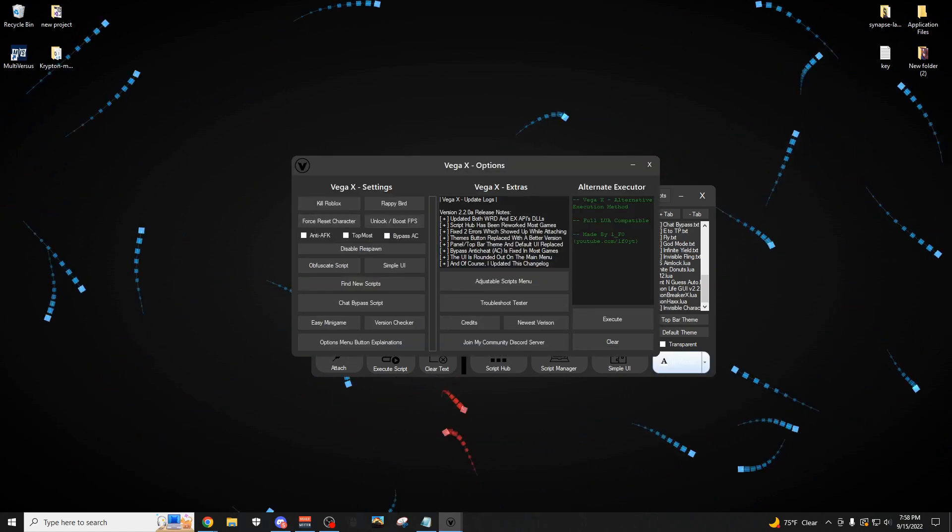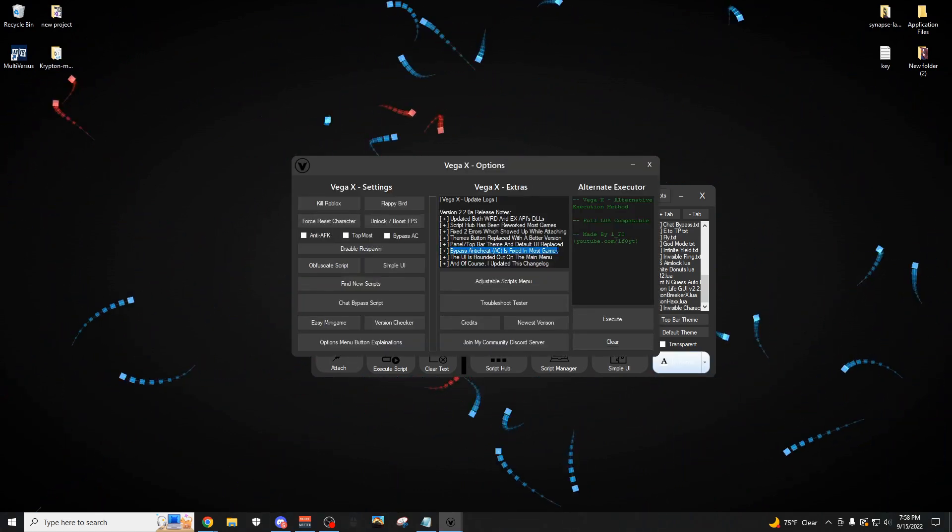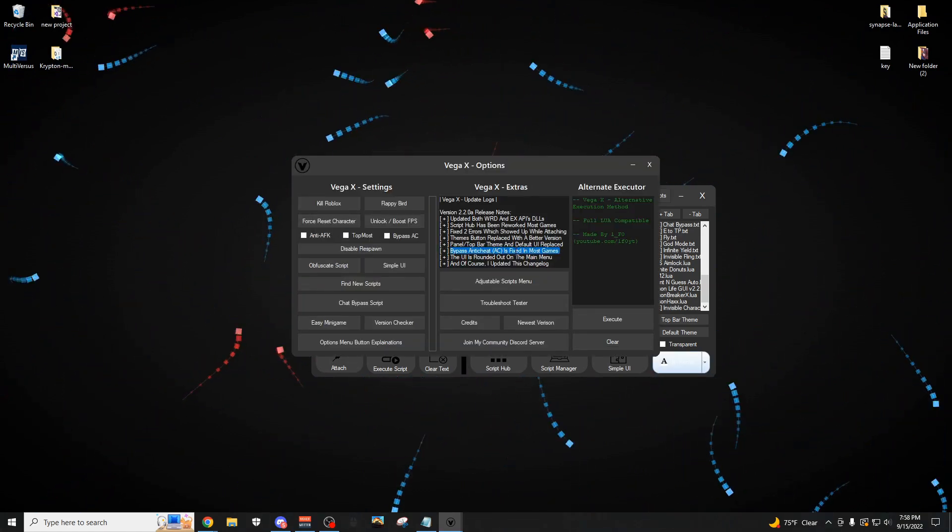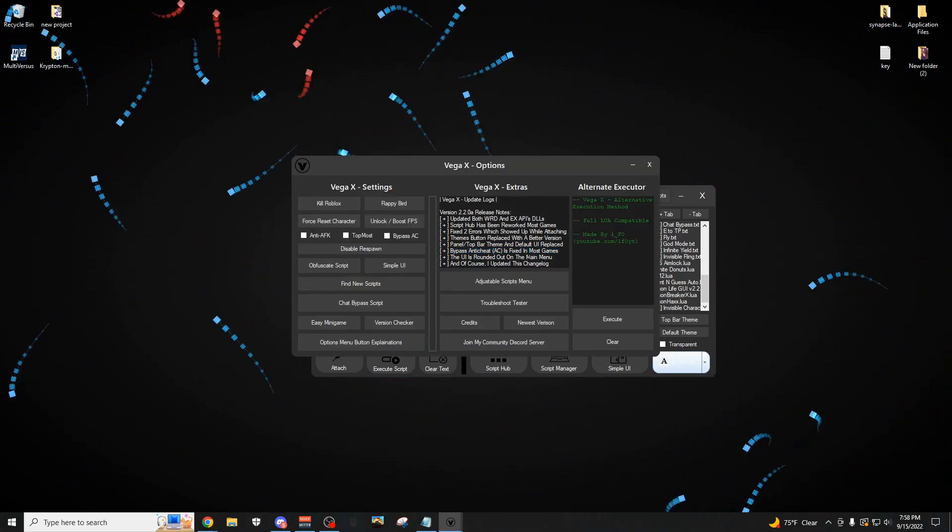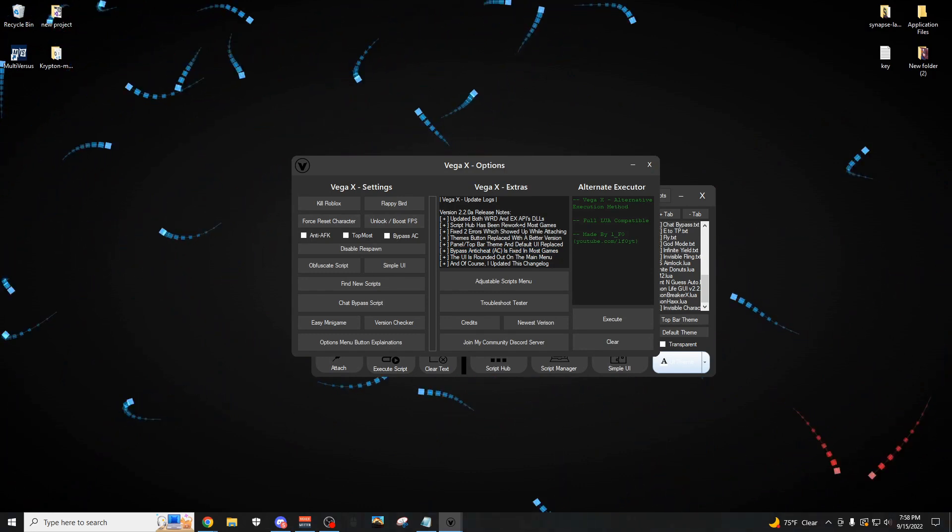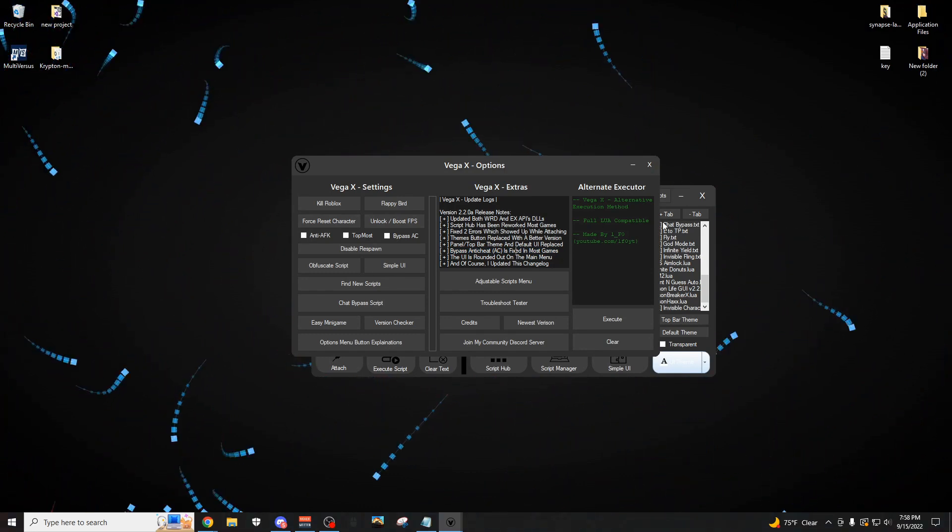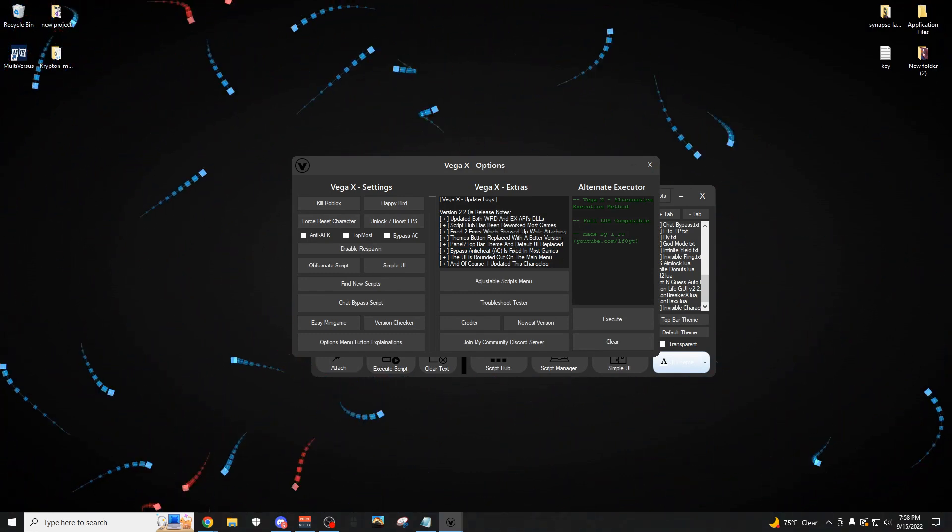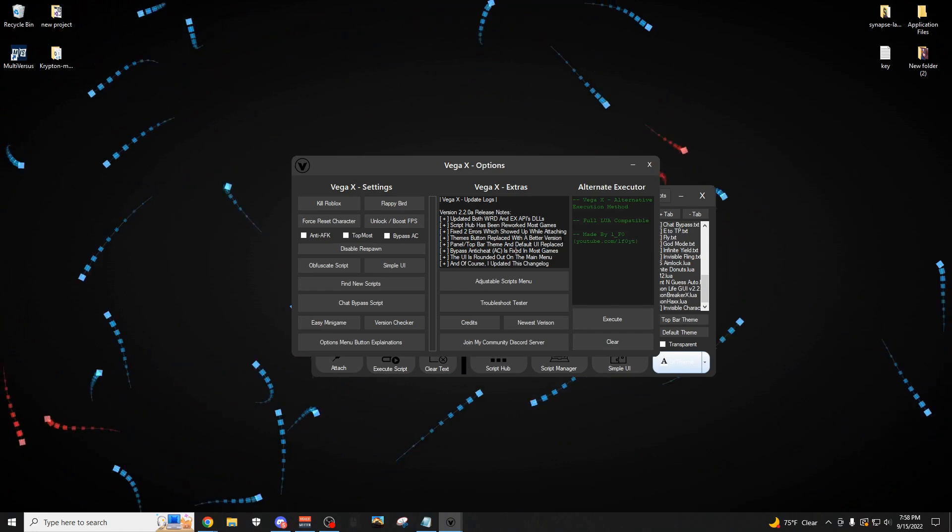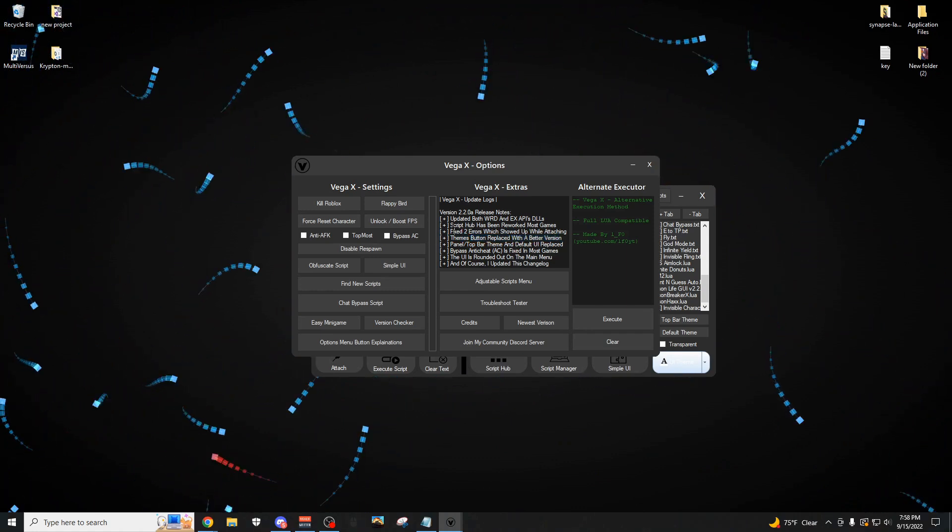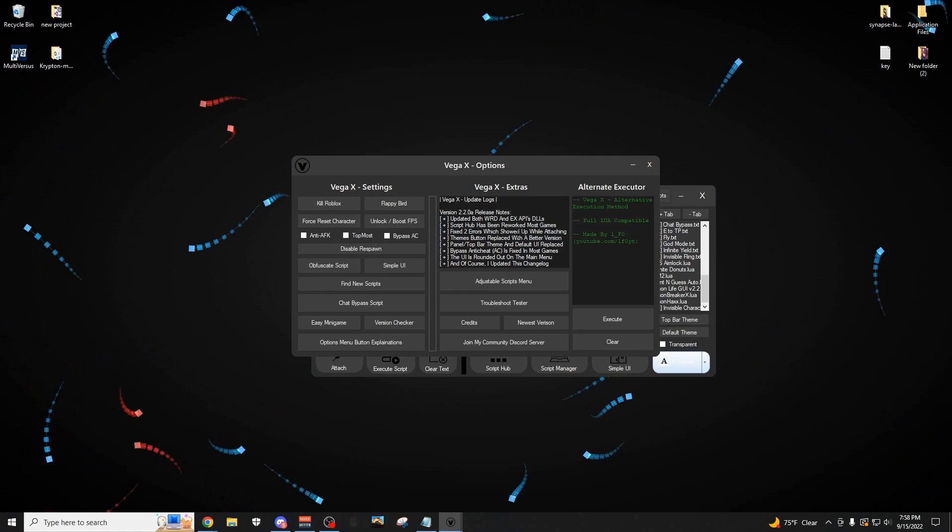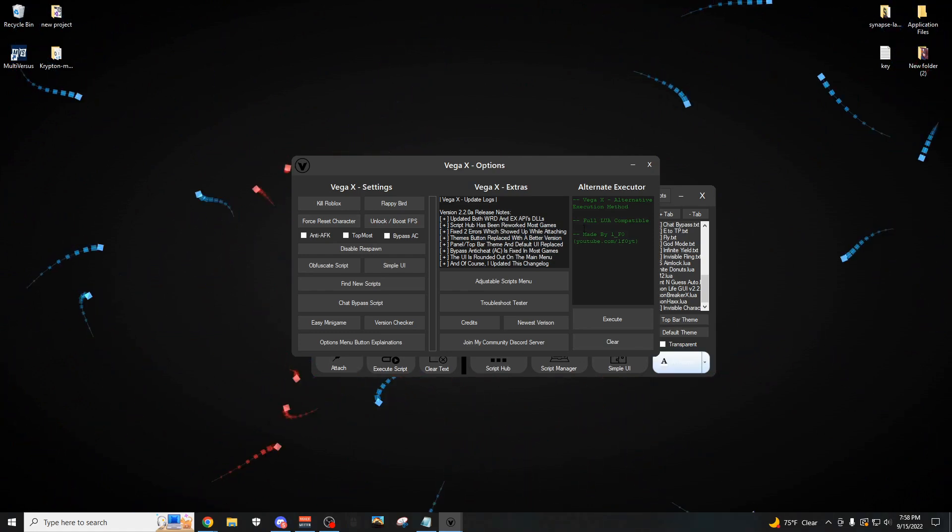And if I come over here to the options menu, as you can see, the bypass anti-cheat is fixed. I updated the changelog of course. Some of the errors that were happening with the old WeAreDevs API version has been fixed now, the two errors, the same thing. Themes button is replaced.